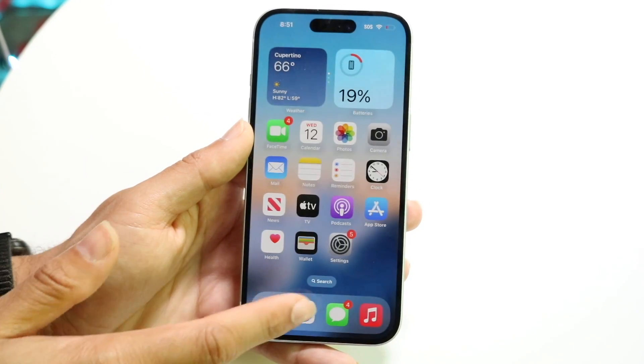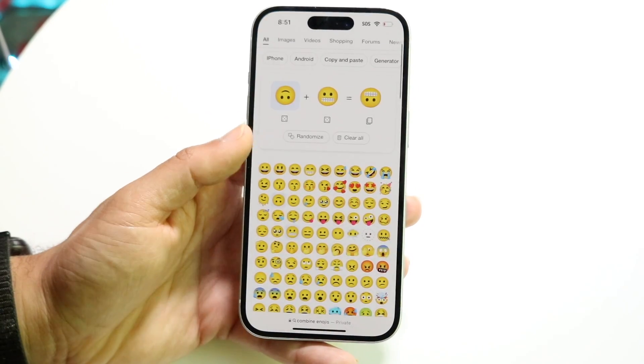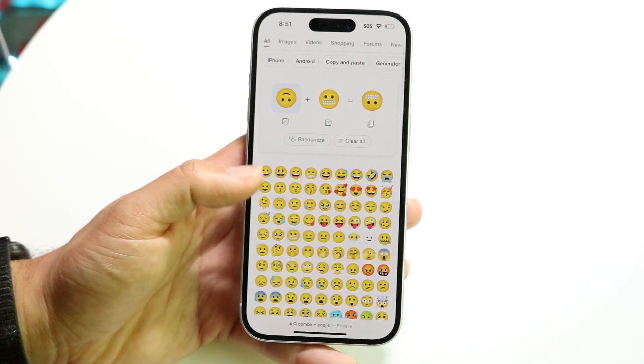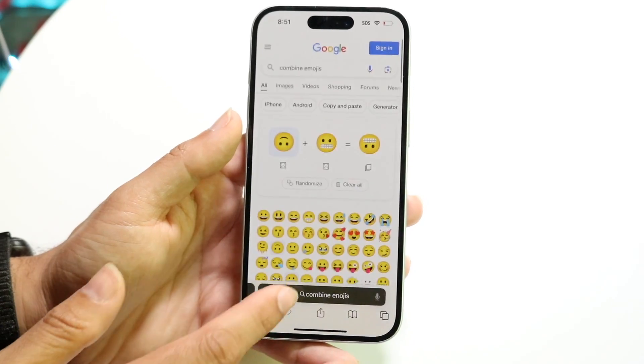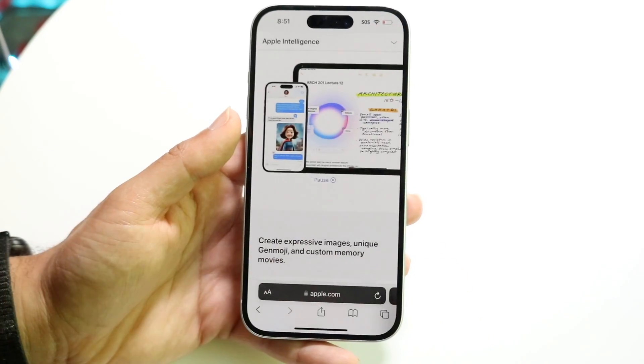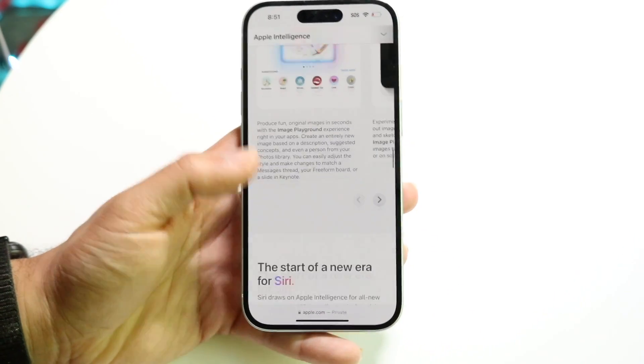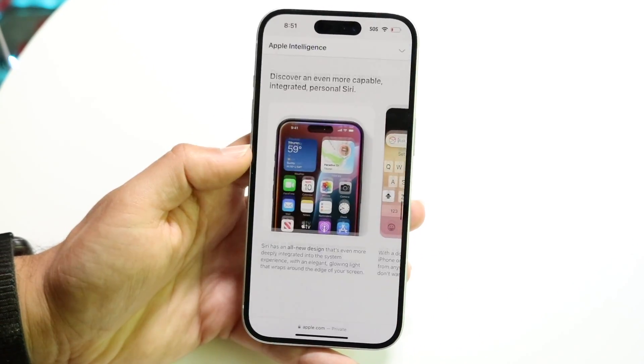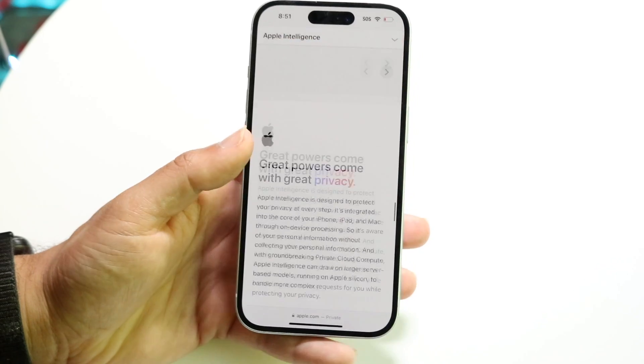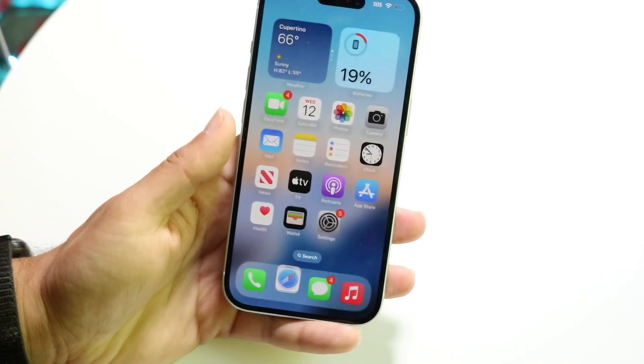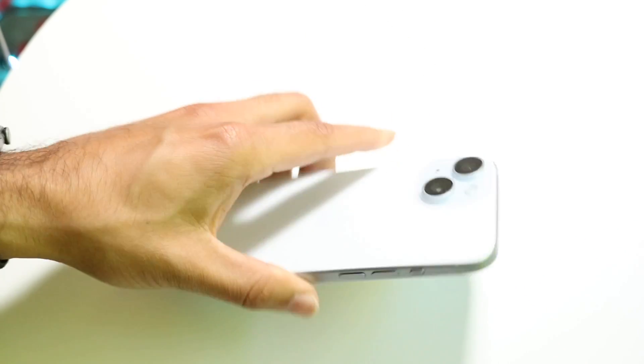Those are basically the main things you can emulate from Apple Intelligence on any supported iPhone. If you have any other thoughts or questions, let me know in the comments below. Hit the like button, and definitely hit that subscribe button — I love every single one of you and I'll catch you in the next video.